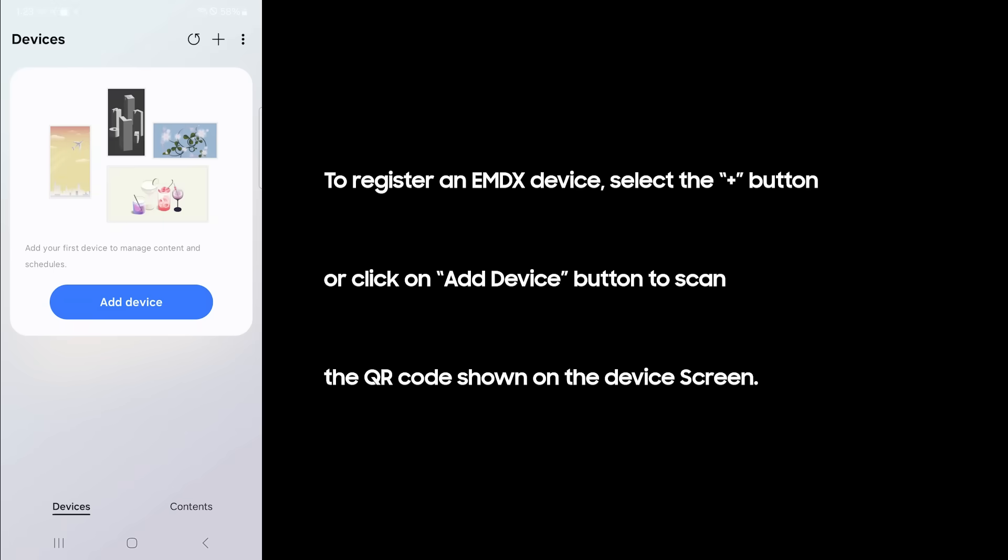To register an EMDX device, select the plus button or click on add device button to scan the QR code shown on the device screen.